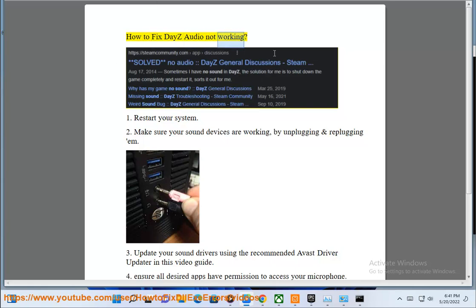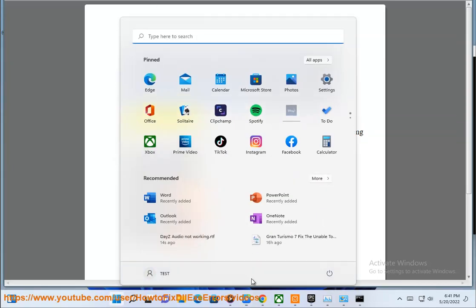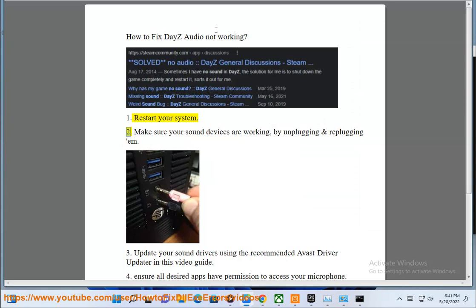How to fix audio not working. 1. Restart your system. 2. Make sure your sound devices are working by unplugging and reseating them.